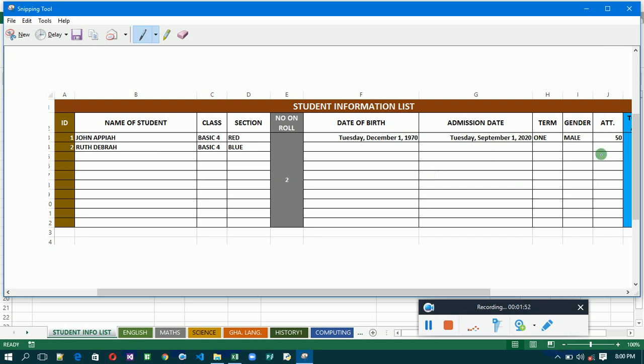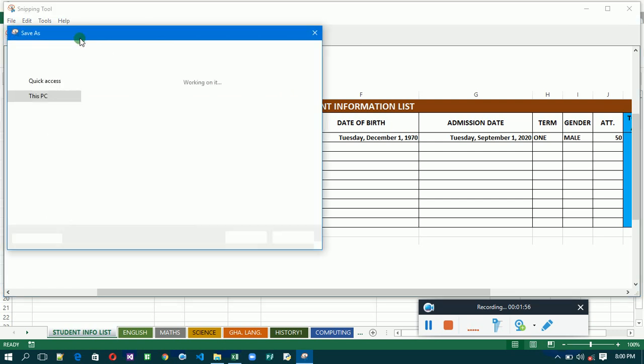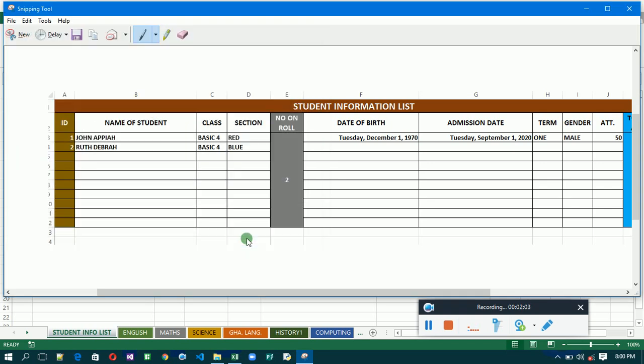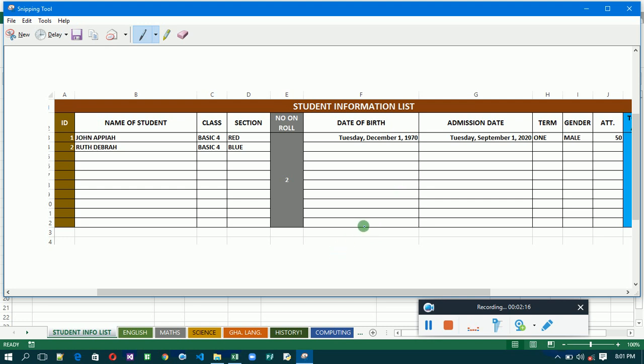Then you save it and give it a name. So that's a simple way you can take a screenshot of your work and post it here. Anytime you are required to post your work, this is how you should do it.